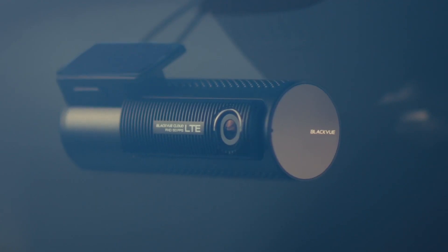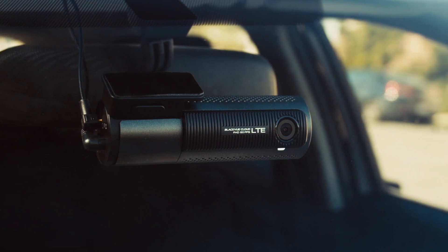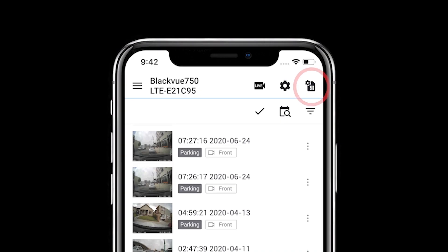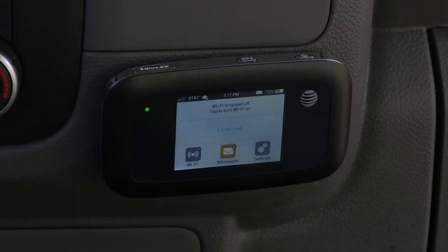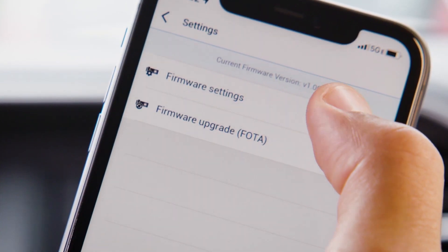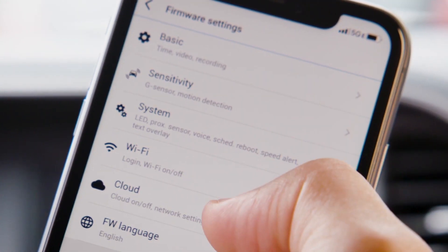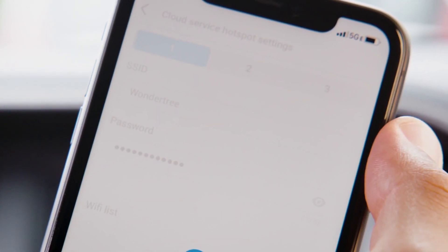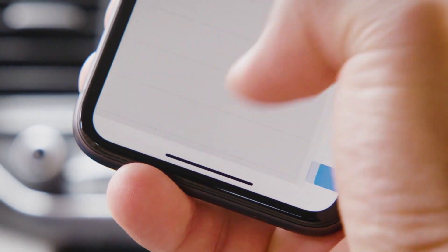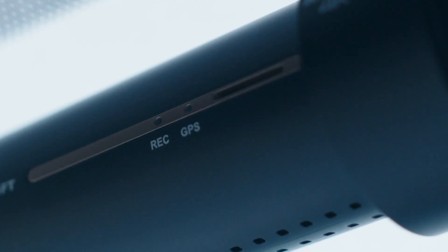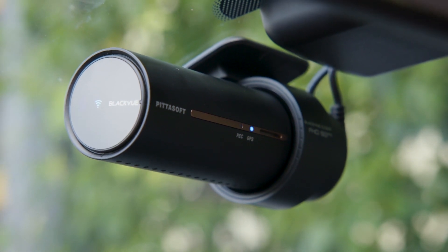If you're using a dashcam with a built-in SIM card reader or a cloud connectivity module, tap the SIM card settings icon. If you're using a third-party Wi-Fi hotspot, tap the gear icon to open the settings menu, then tap Firmware settings, Cloud, and finally Cloud Service hotspot settings. Be sure to save the changes when prompted. Your dashcam will then reboot to apply the settings and connect to the cloud automatically.